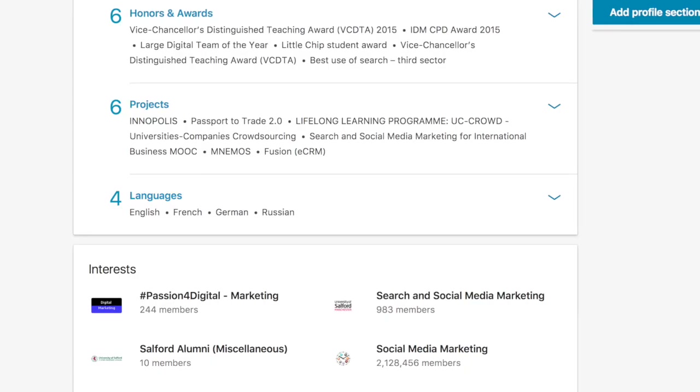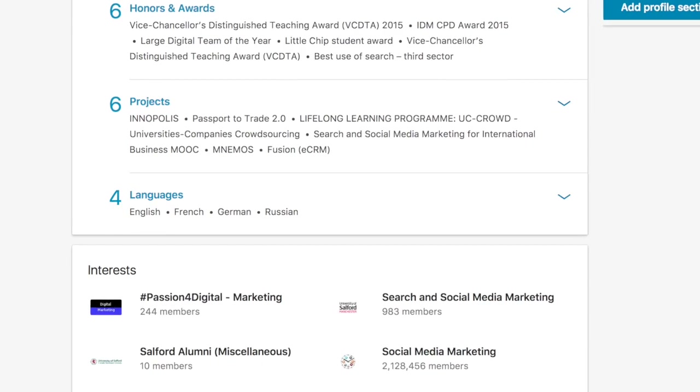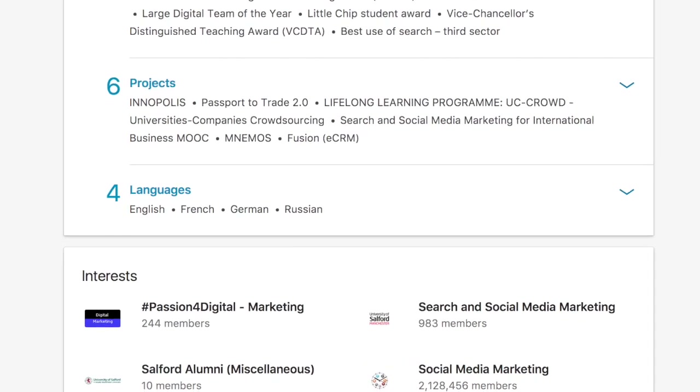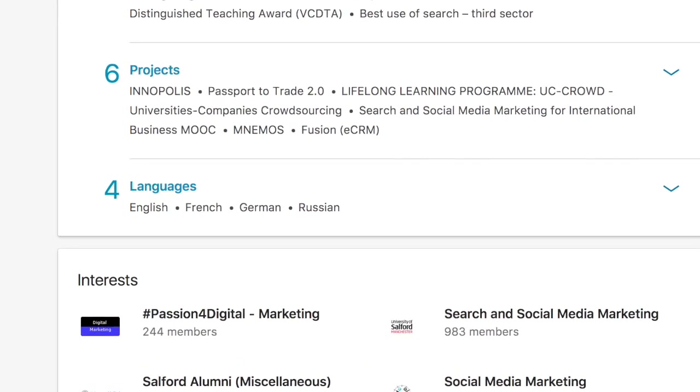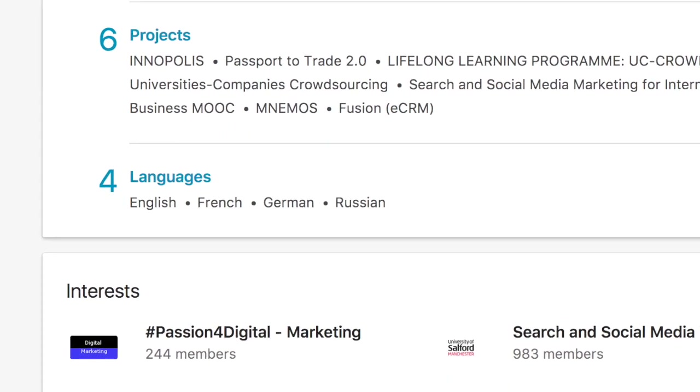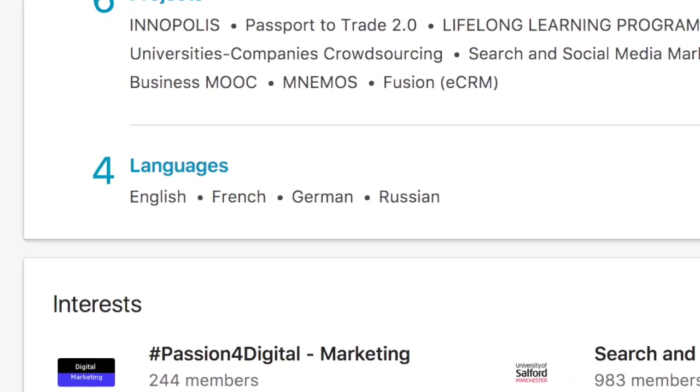If, for example, the employers are looking for language skills, why not show your language skills on your profiles? Why don't you make sure that you have spoken in different languages and done different communications in different languages?